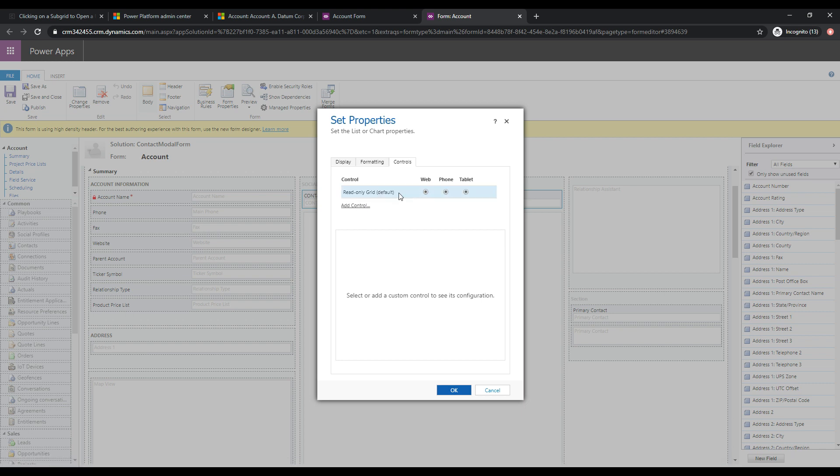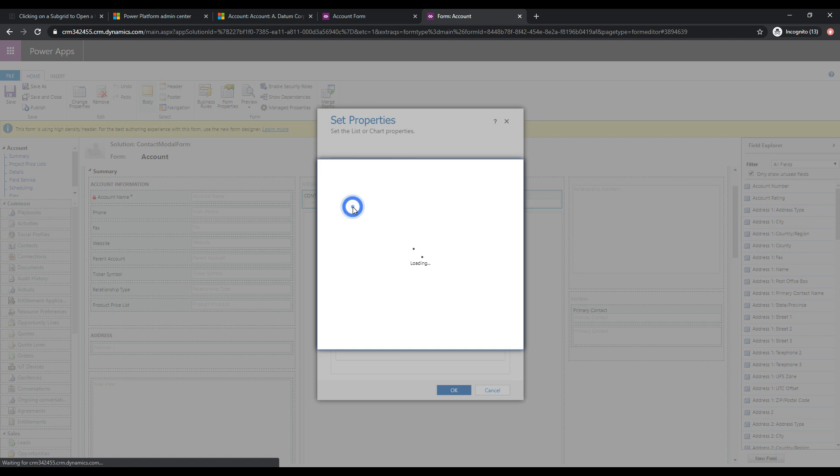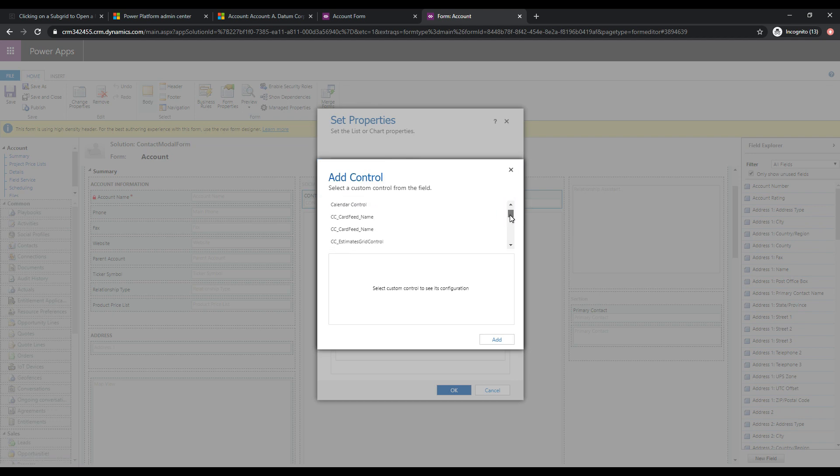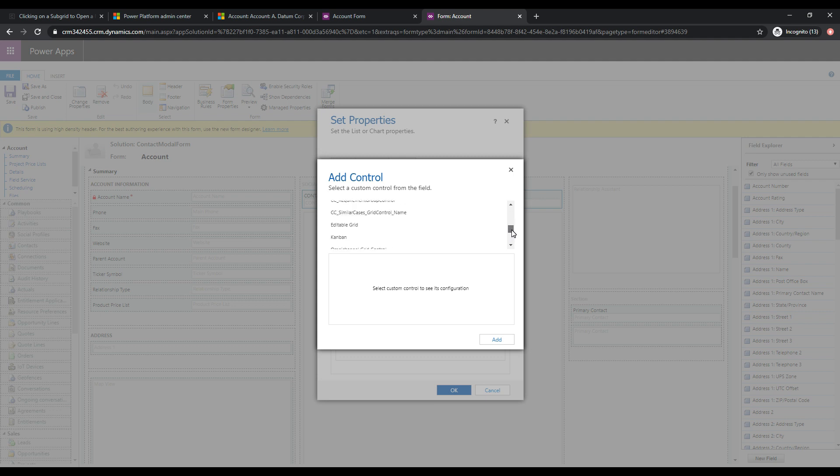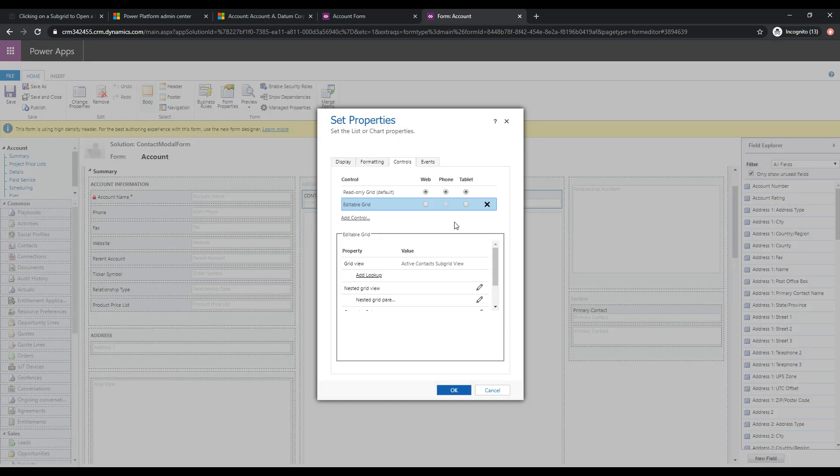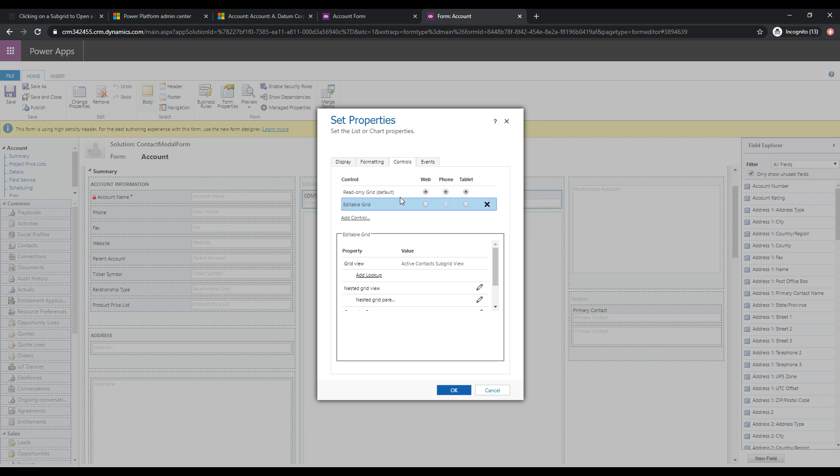So the way to change this from the read-only grid is to click on the add control. And this gives us a whole bunch of controls here available for this subgrid. So what we'll do is we'll make this editable grid, and we'll click add. And once you've added it, you can see that the options haven't actually been selected here. So for example, if you are accessing an account record from the web on this form, then it's still going to use the read-only grid. So let's go ahead and click editable grid. And we'll make sure that that's accessible now through the web. So now that that's done.